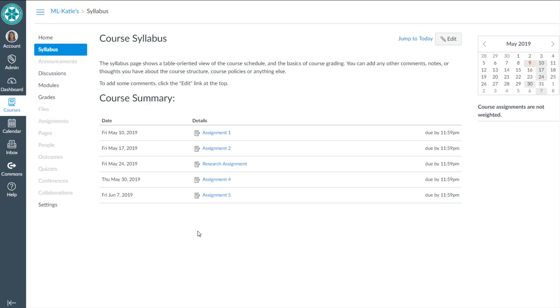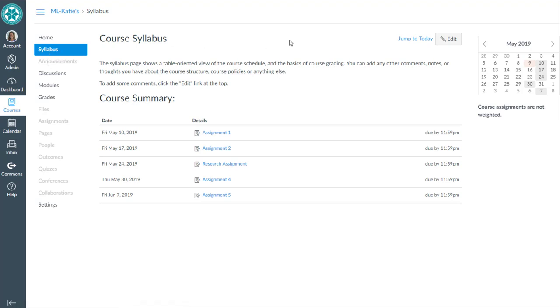The third option that I showed you in that first video was using the Canvas Syllabus tool. Remember the Canvas Syllabus tool has other parts to it. It's not just an empty folder for you to put your syllabus file into. As you can see here, this is an empty syllabus by the way. Right now I haven't added anything to it.